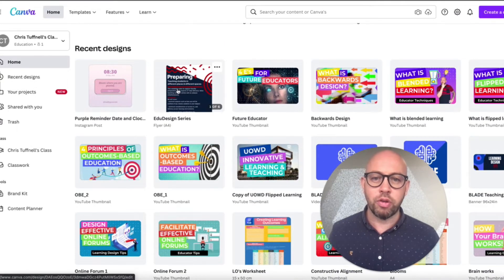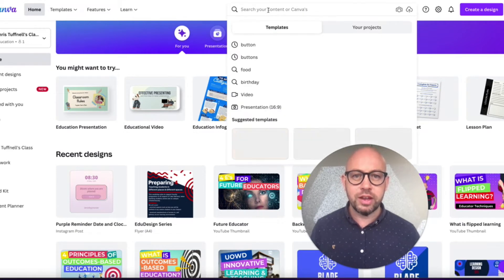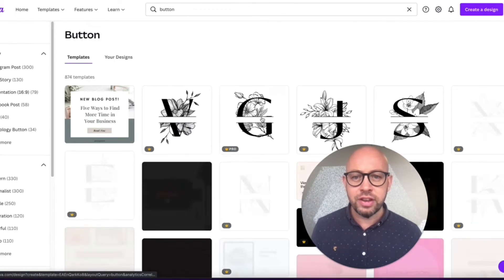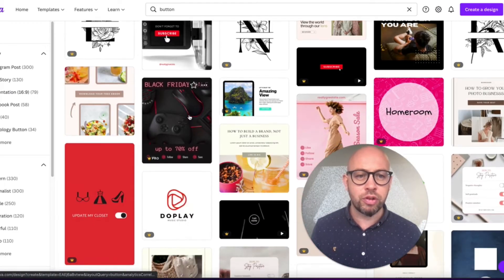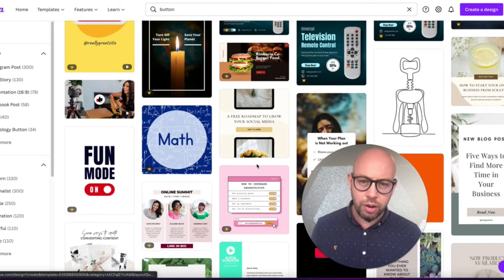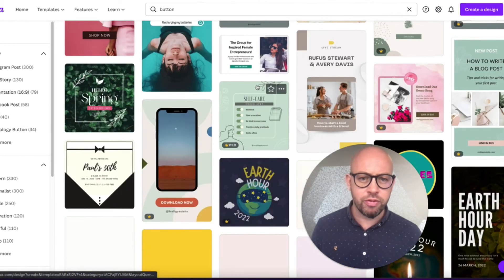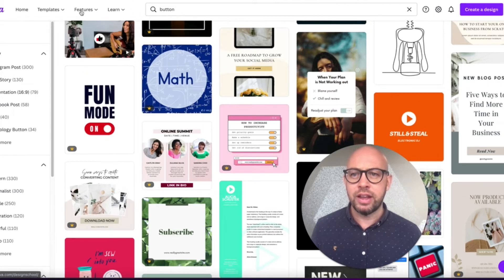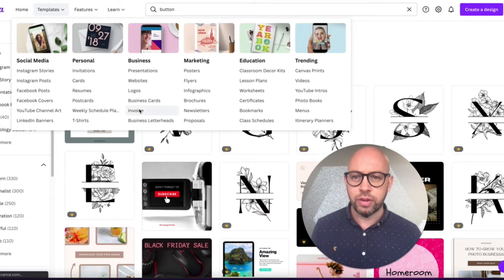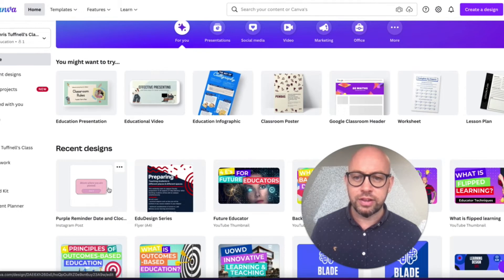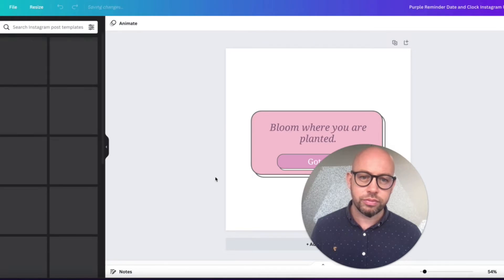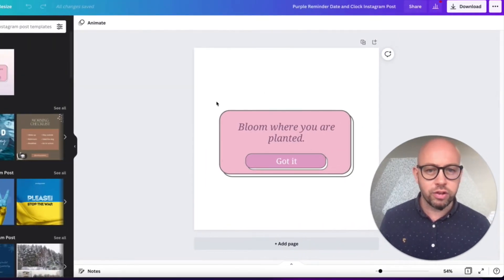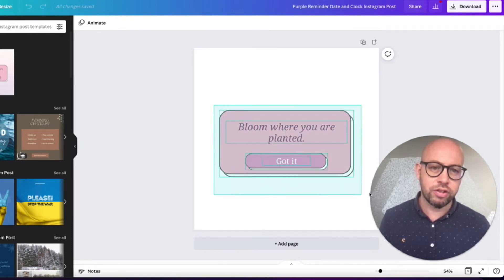But today we're looking at creating buttons, so I'm going to search to see if there's any template for buttons. This is not really what I was thinking about, but I did go through a number of these templates and I found something that I thought was useful, and it is this.